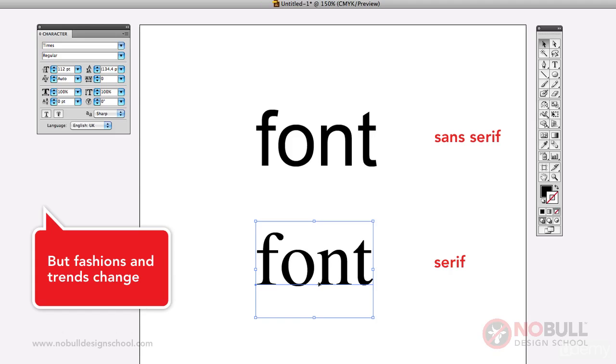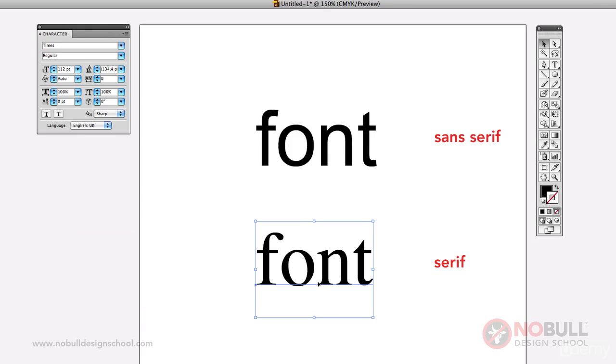Serifs are often better if you want to do a lot of type. For example, things like newspapers will tend to use a serif face as you can pack more in and it's supposed to be more readable when you have large chunks of text.